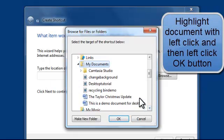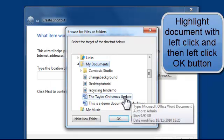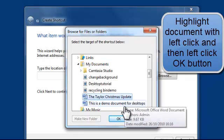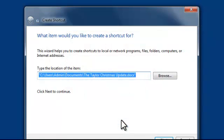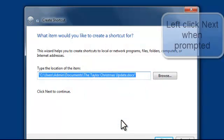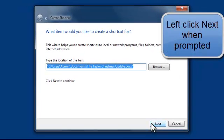And the Word document I've been using is the Taylor Christmas update. So highlight that with a left click and then left click once on OK. That should select it. Click Next.